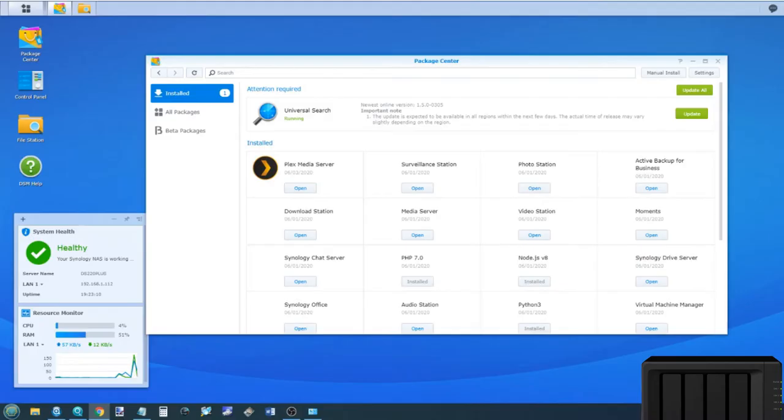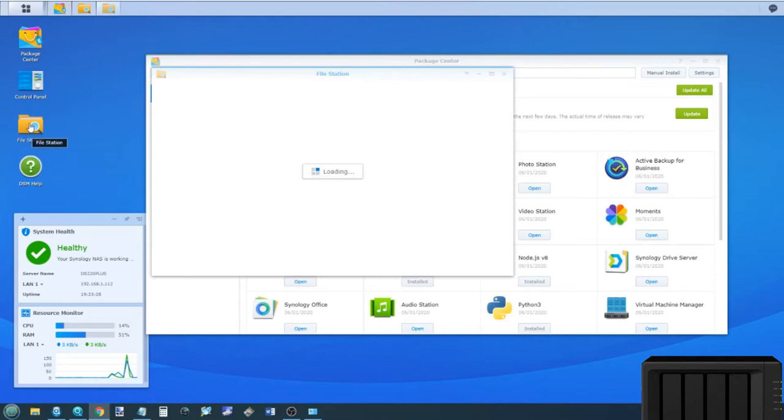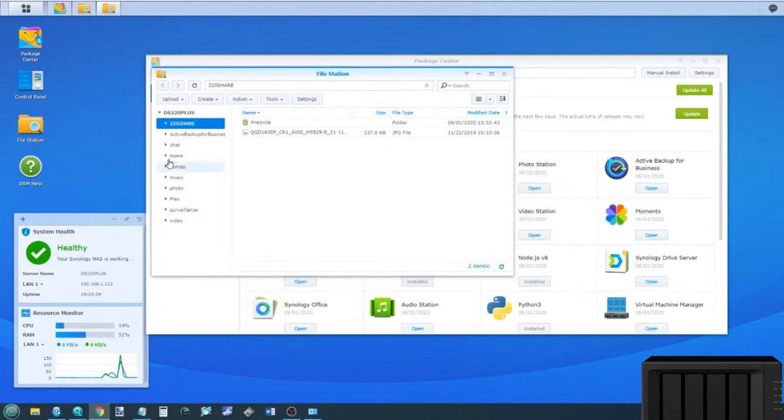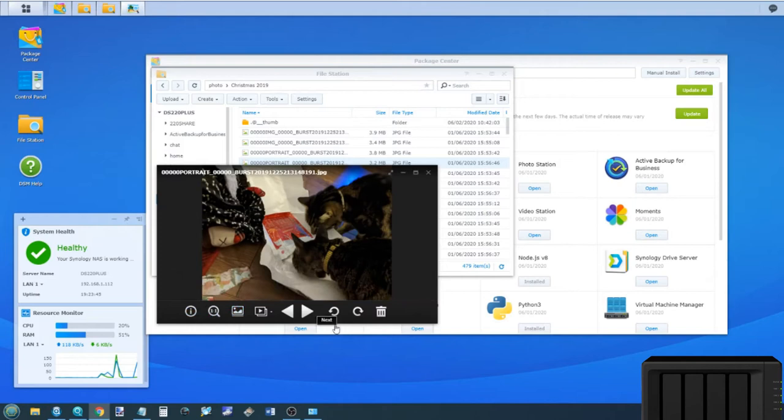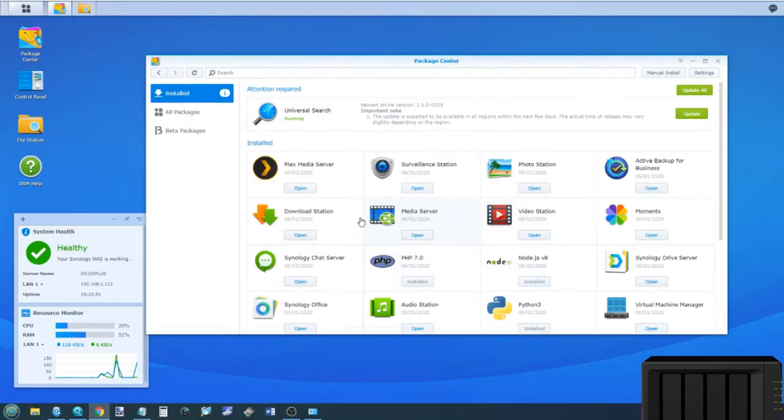You can always just use the File Station application to browse images but it's quite a poor way to do it and it doesn't feel very intuitive. You can look at photos on here and load them up but again this doesn't feel very intuitive at all. I wouldn't recommend File Station for photography.